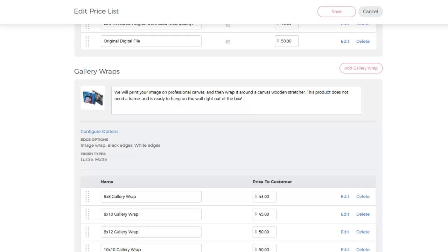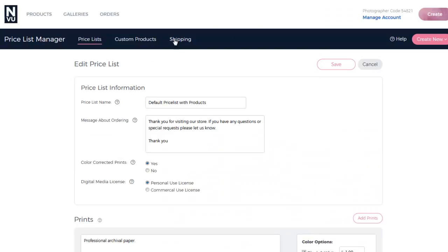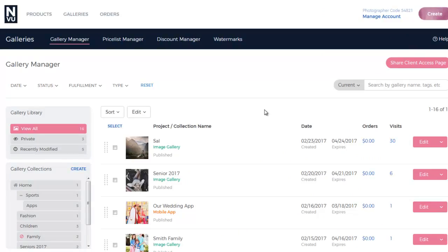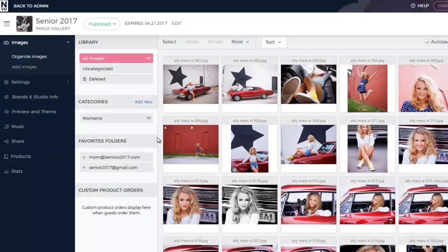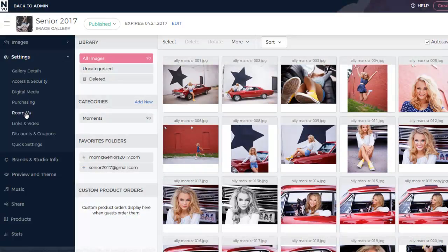Once your Pricelist is set, you'll want to scroll back up to the top, click on Galleries, and then Edit, and then Settings from the menu on the left-hand side, and then RoomView.